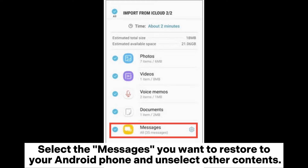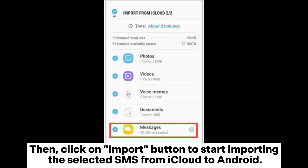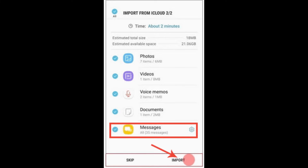Select the messages you want to restore to your Android phone and unselect other contents, then click the Import button to start importing the selected SMS from iCloud to Android.